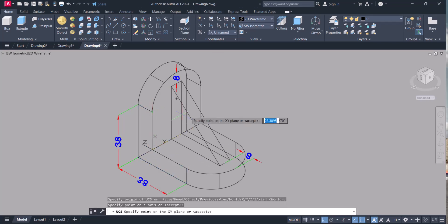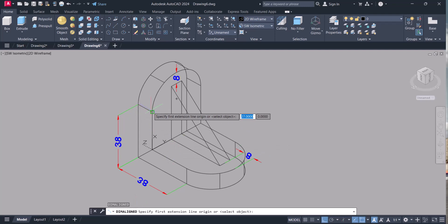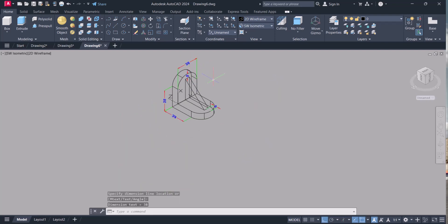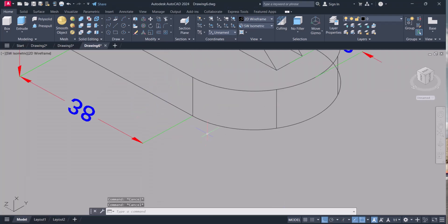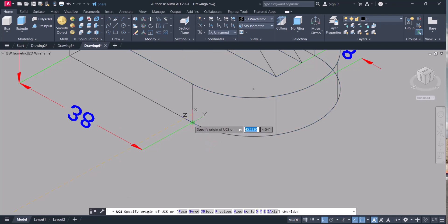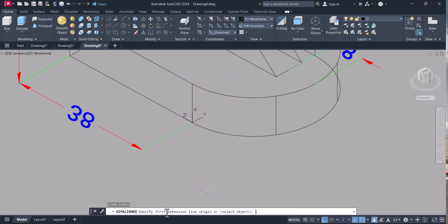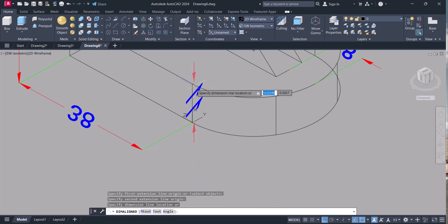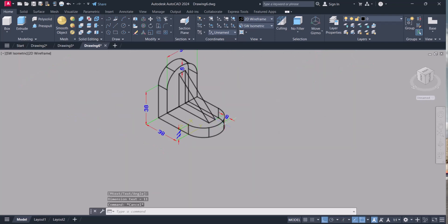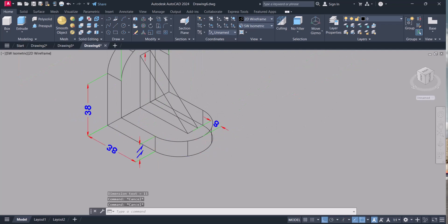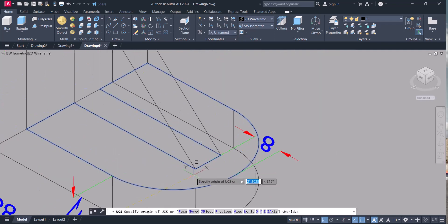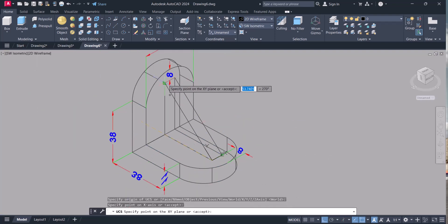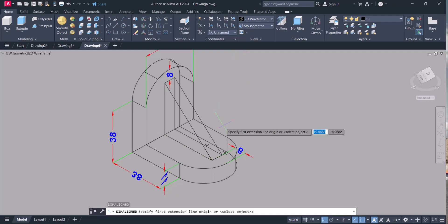Change UCS for this one also. Dimension aligned, select this one and this one, 38. We have to give vertical dimension, this one 11 mm. Change UCS, this one to that one. Dimension aligned. This is 11 mm, change the UCS and dimension aligned.